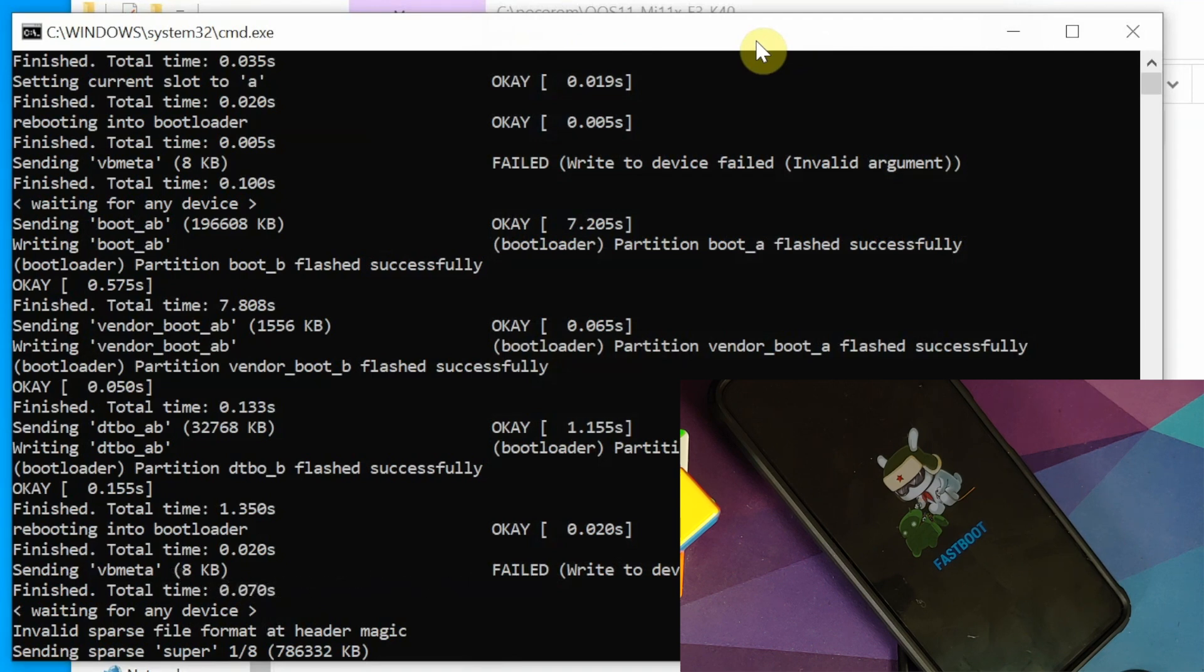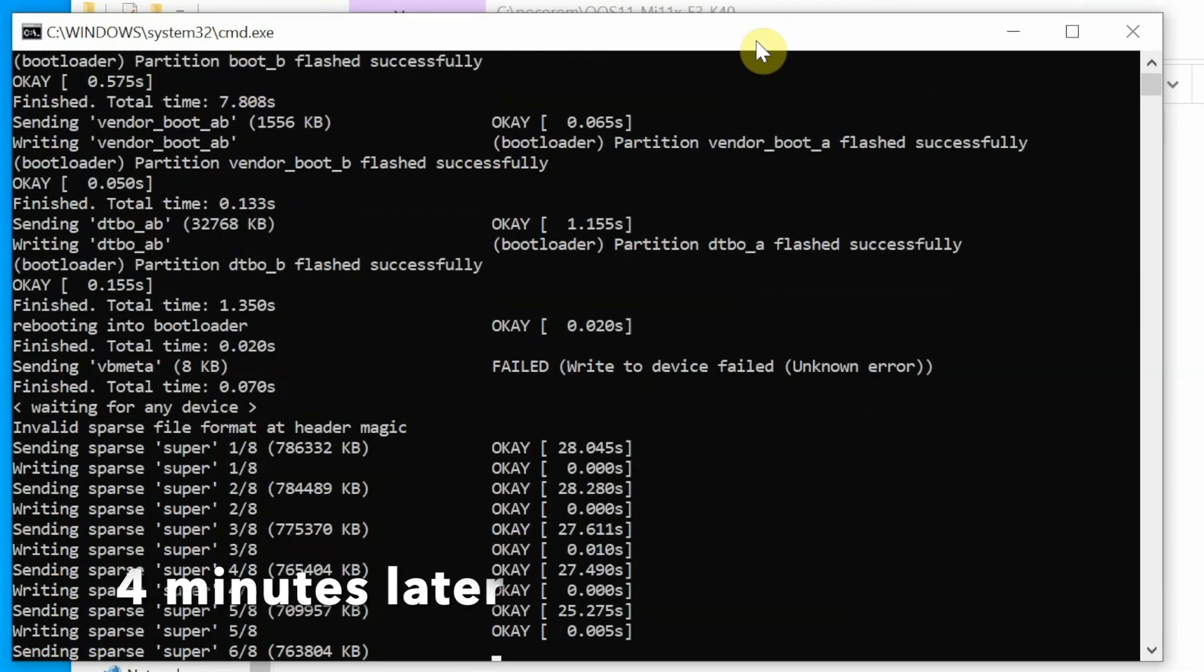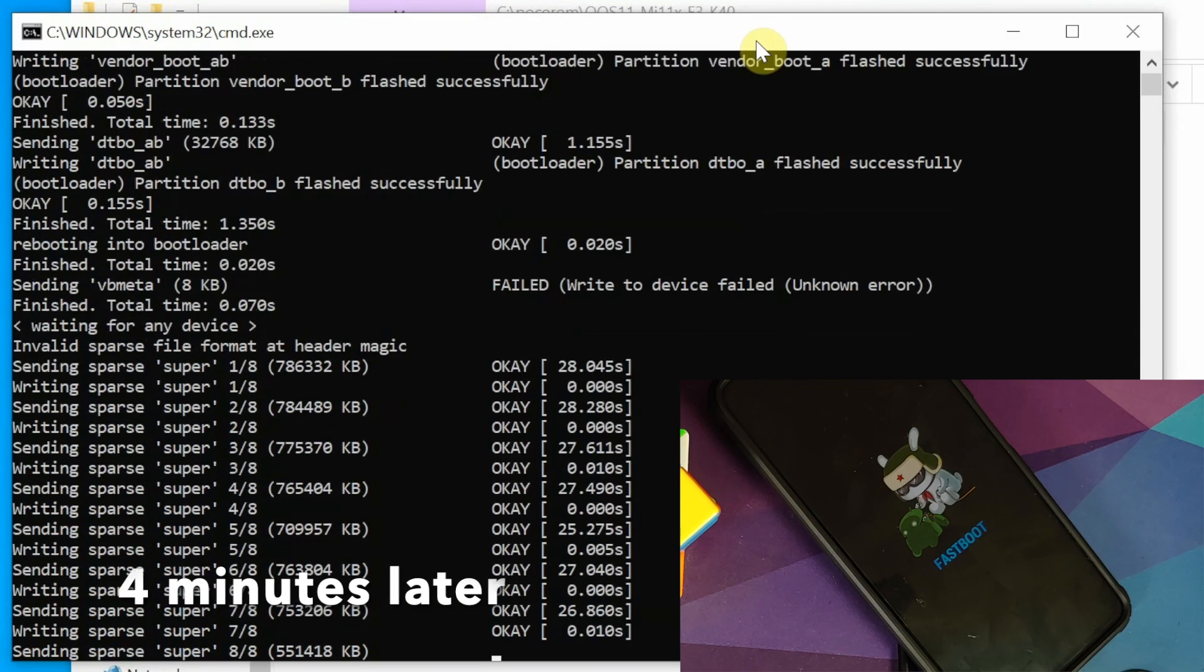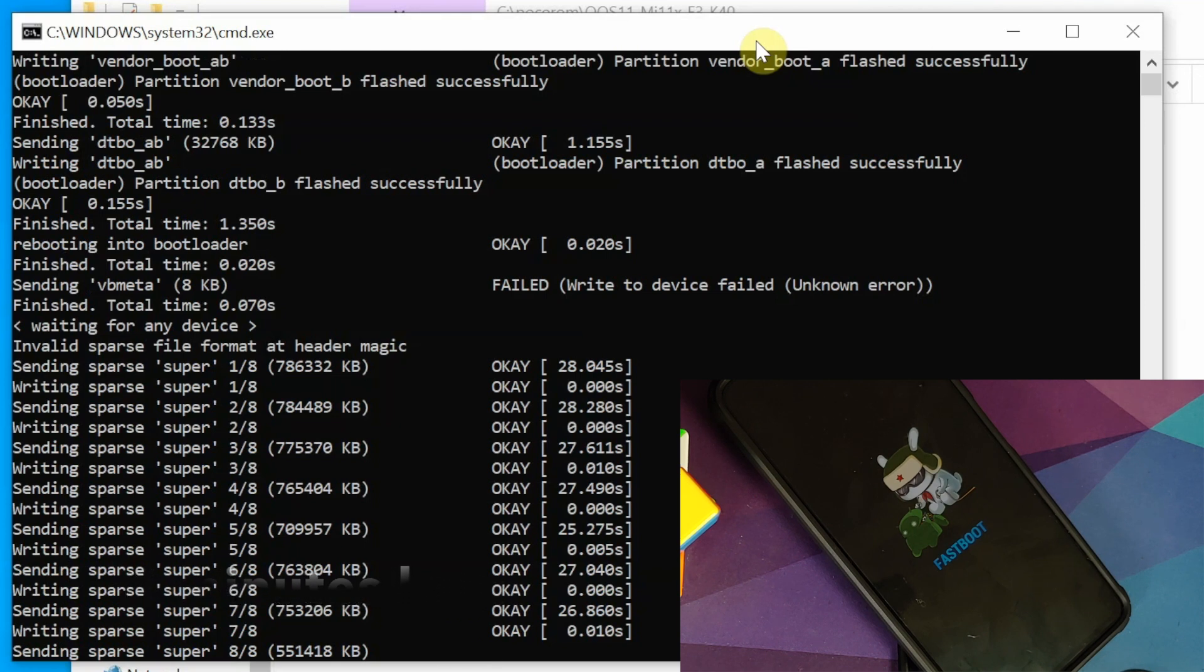There it is. You can see we are now flashing the super partition. We are at sending sparse super 1 of 8. Flashing the super partition will also take some time. So you have to be patient.